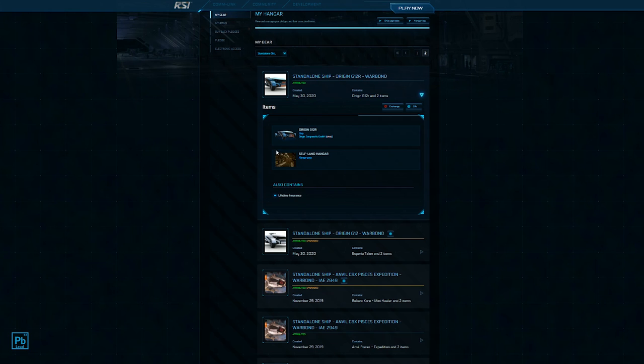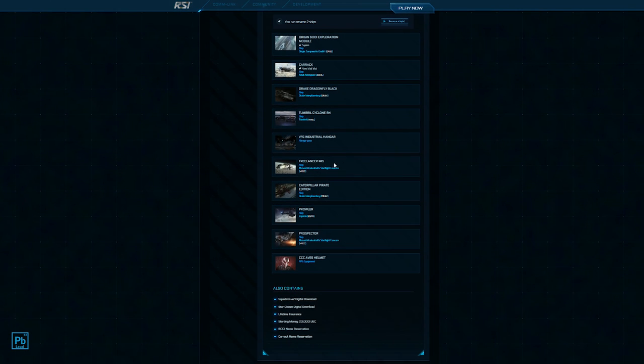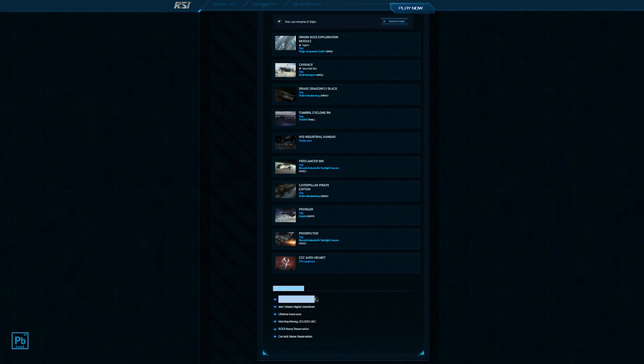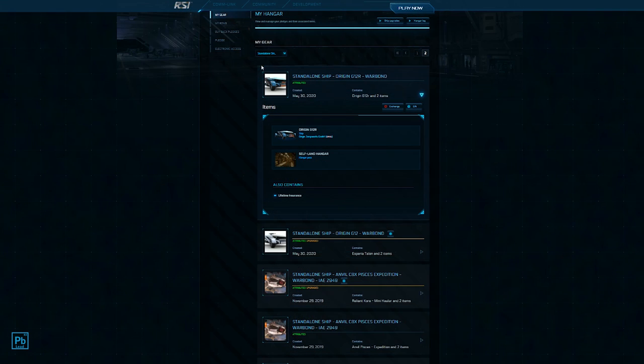If there were other goodies in this pack, it would still include them. This is also true of multi-ship packs you might buy. For example, I have this Exploration Mega Pack. You can see here the 600i it came with, the Carrack it came with. But you can also see that I've upgraded some of the ships inside here to like this Freelancer Mis, this Caterpillar Pirate, the Prowler. Keep in mind that whatever the package contains, you'll keep. So even when you go to upgrade this Origin G12R, it's going to keep the self-land hangar, hangar pass, the lifetime insurance, and any other things that are in this package.